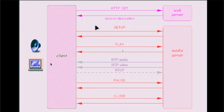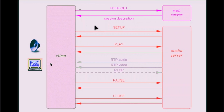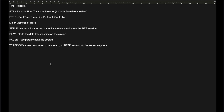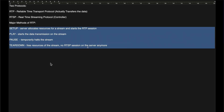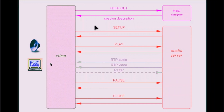Now let us discuss the basic working of the client-server system in RTSP. First, the client sends an HTTP GET request to the server, and the server sends an acknowledgement, meaning the connection is established. The client then uses the four major methods — Setup, Play, Pause, and Teardown — to communicate with the server.